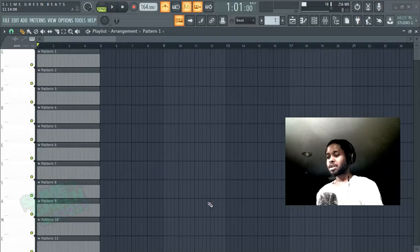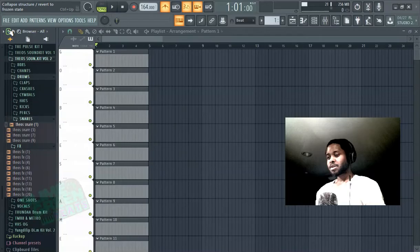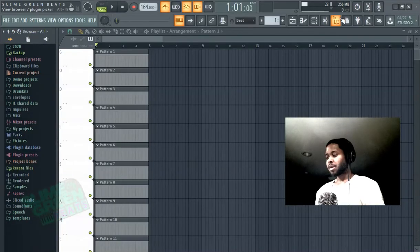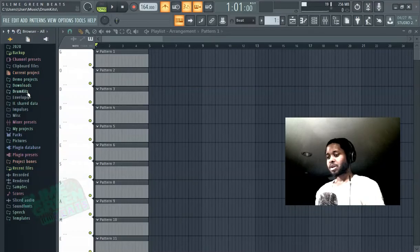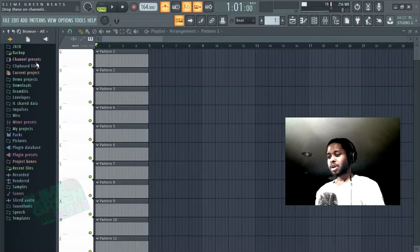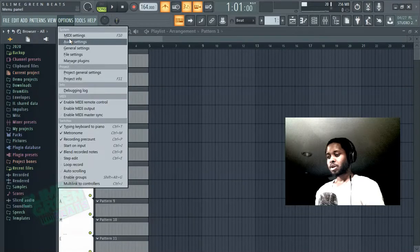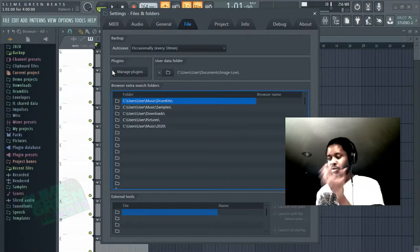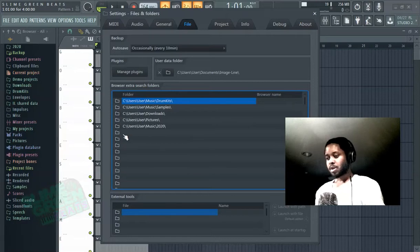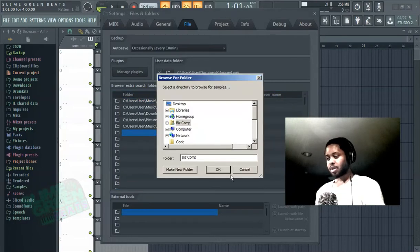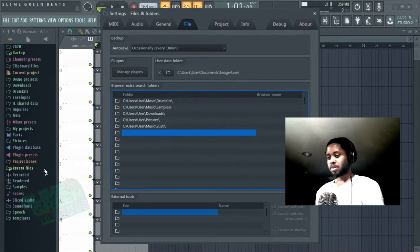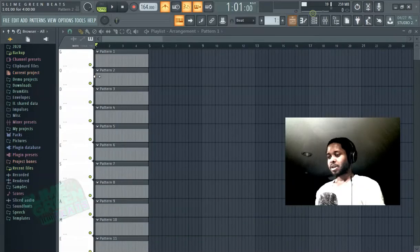It's pretty easy. If you want drum sounds, hit this button right here and it'll bring up what's known as the browser. The browser is where you should also place your drum kits. To actually have a drum kit in the browser, go to file settings, click there, find where you placed your drum kit, and then it'll appear here. That's how you get that there.